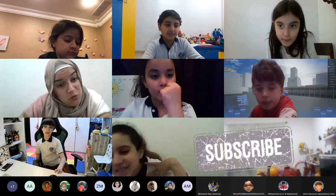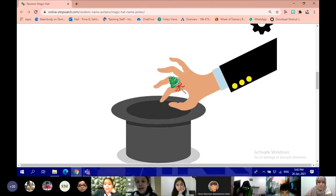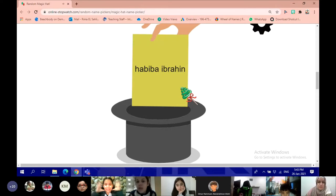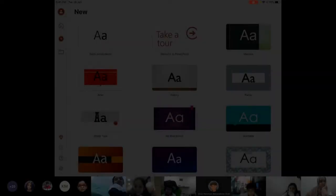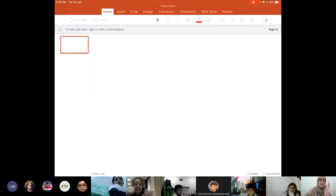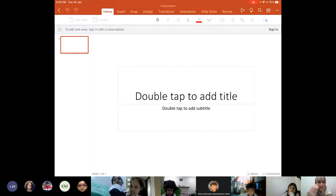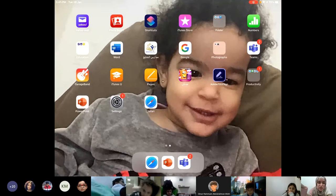You're going to be the teacher. Now I want to see who wants to be the teacher today. Habiba Ibrahim. Habiba, you're sharing. You can explain why you're doing it. Yalla. Very good. Tell us what you're doing because you're the teacher.